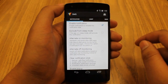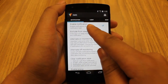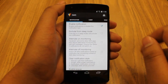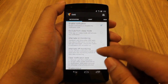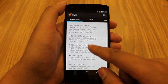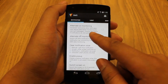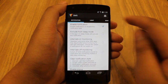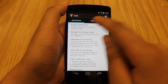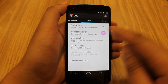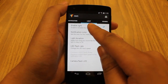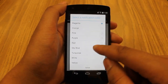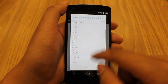Open it up. The first box is 'Enable Notification' — you want to make sure that's on. That's really all you need to worry about in the notification tab. Over here on the light tab, go over there next. Make sure that 'Enable Light' is on, and then here you can select the color of the light.